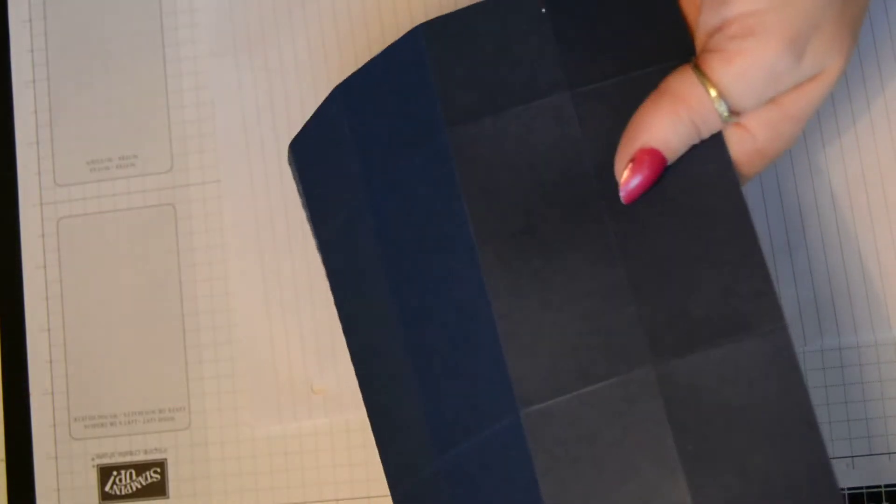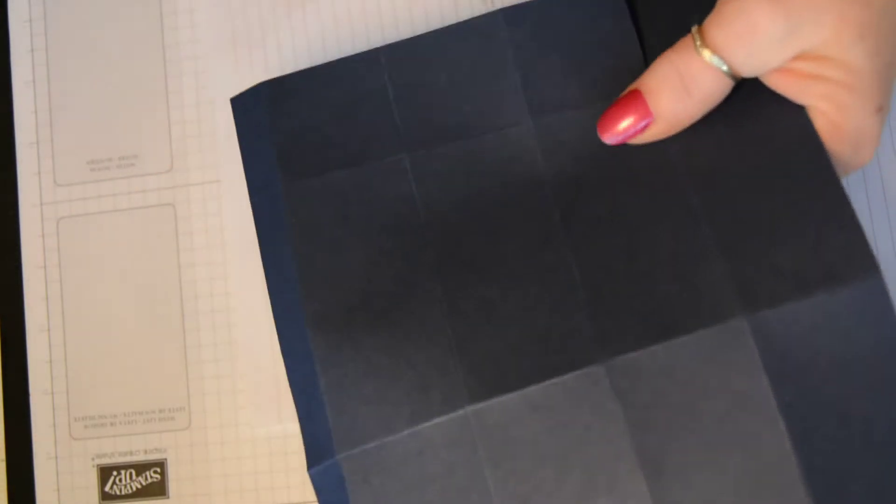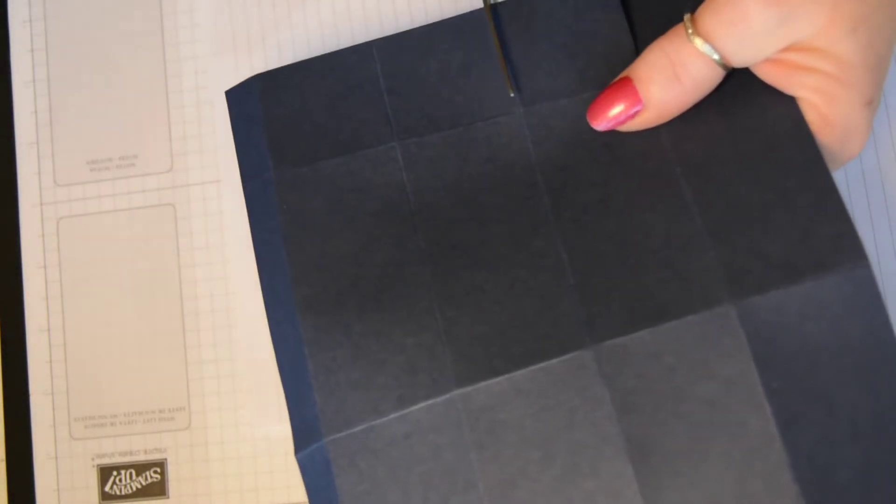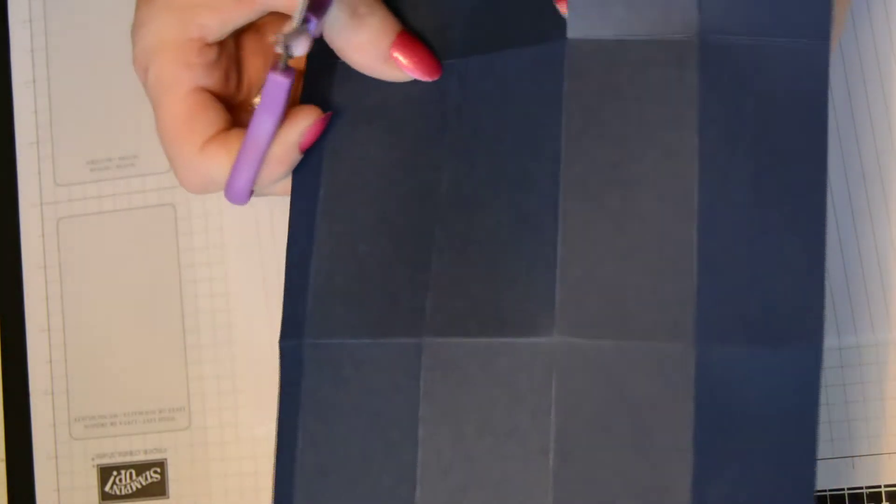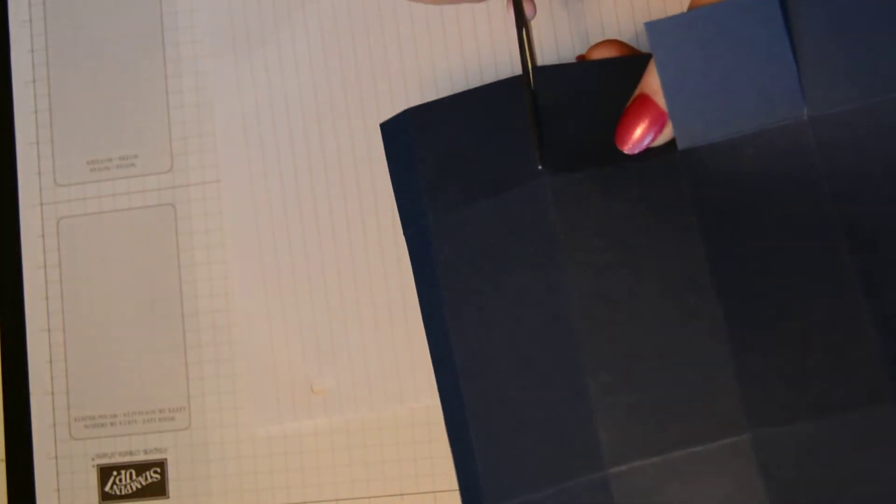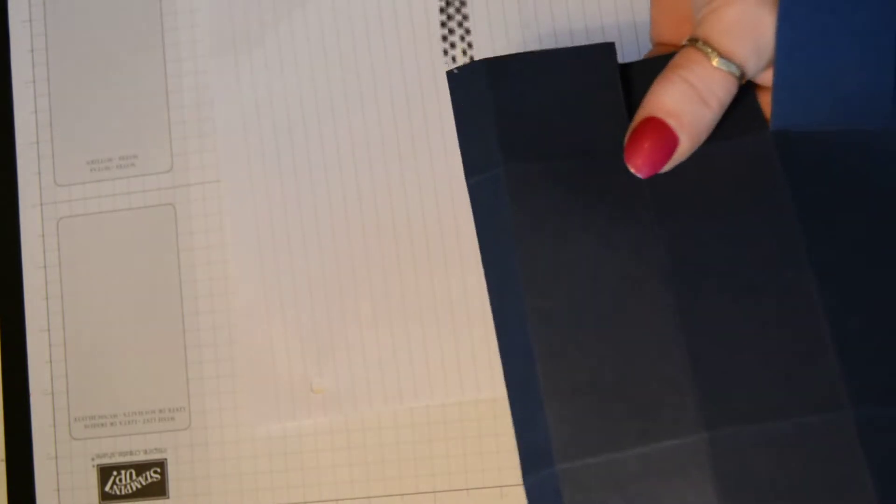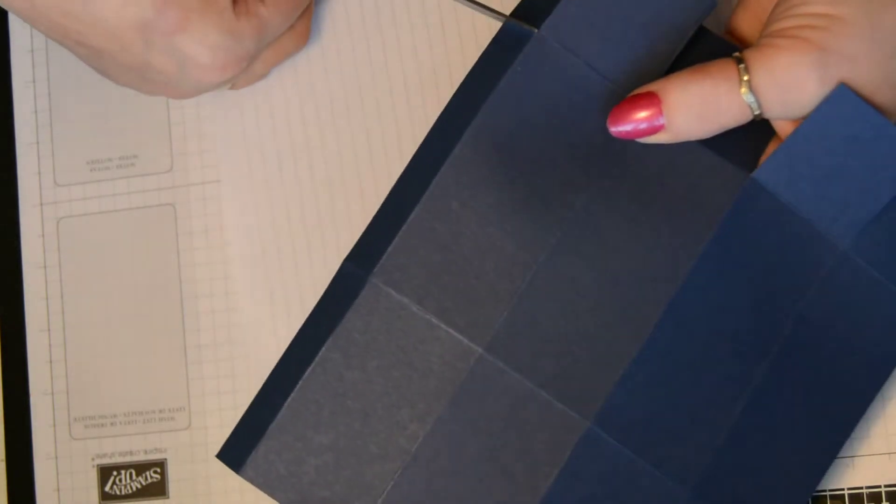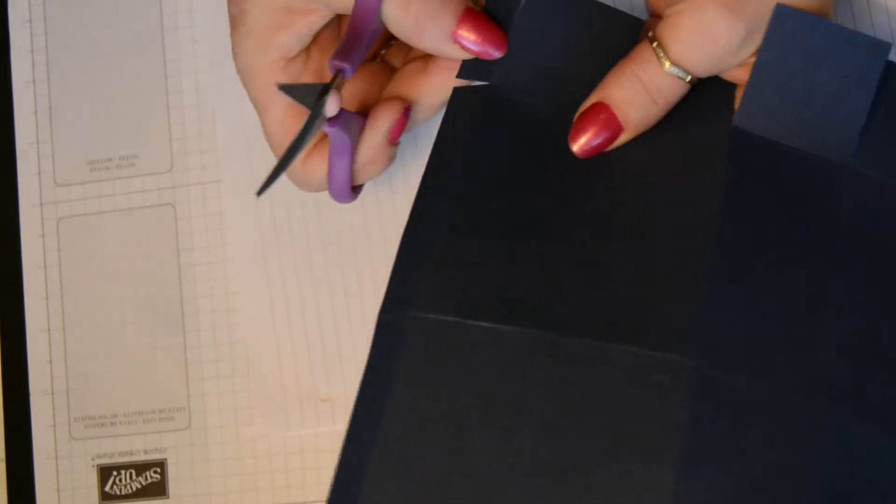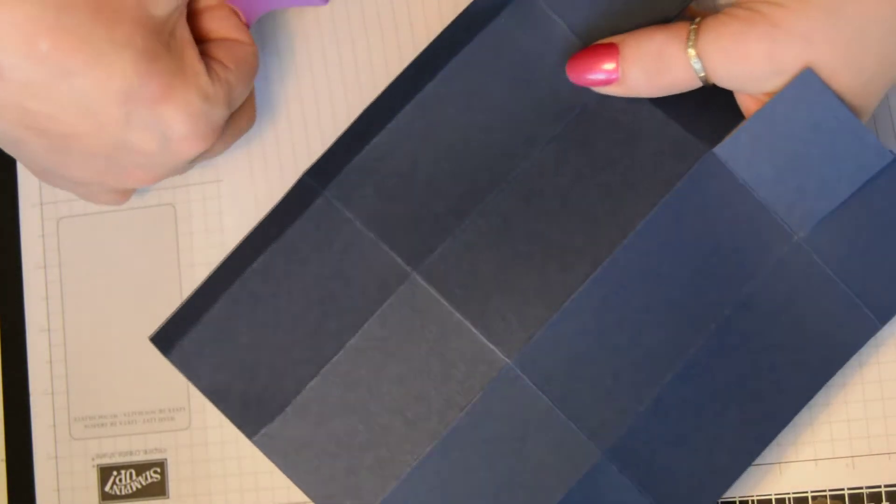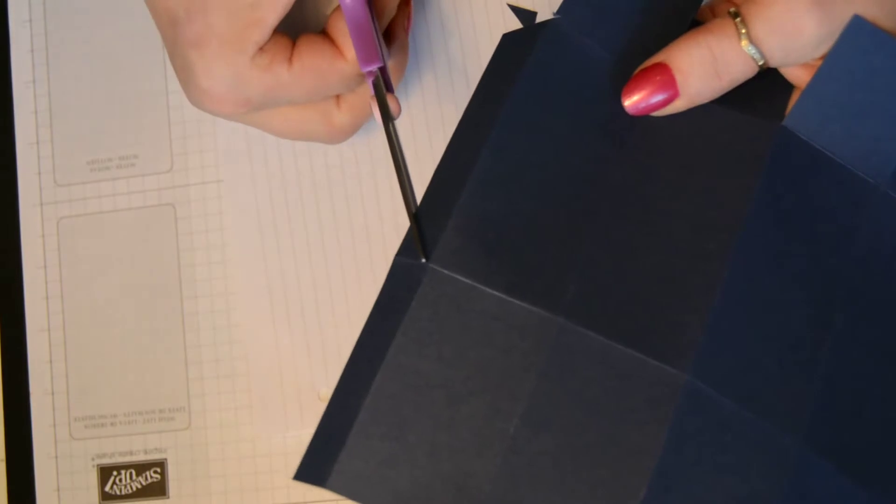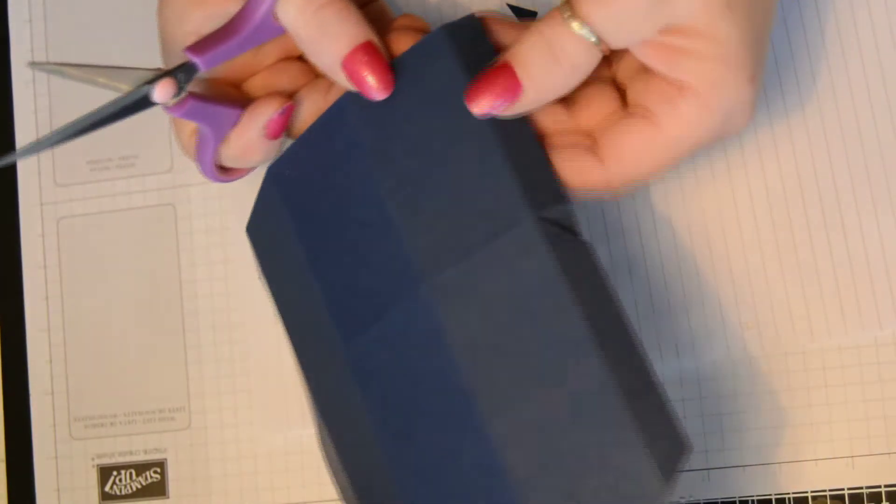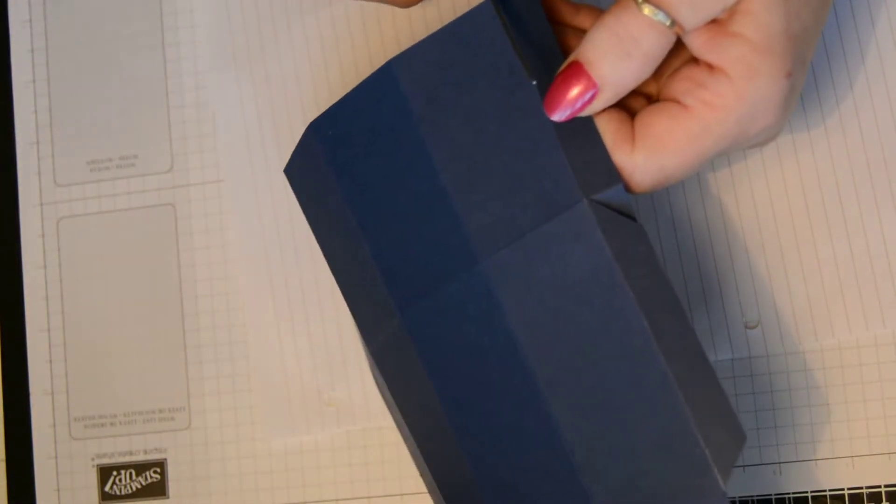Cut exactly the same as we did for the base. Up your squares, not your rectangles, your squares. Up your score lines to form the top of your box. Remove your rectangle section at the end and notch your tab.